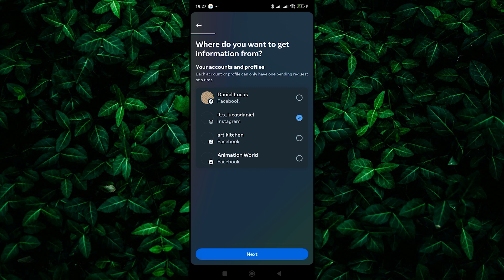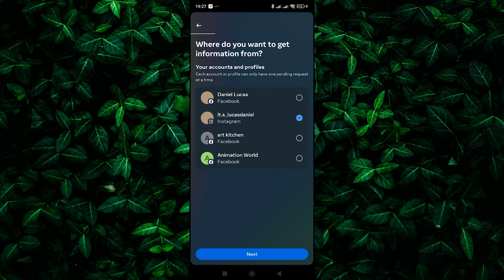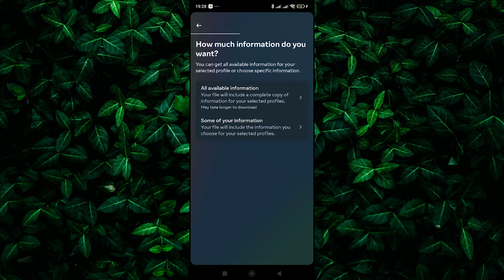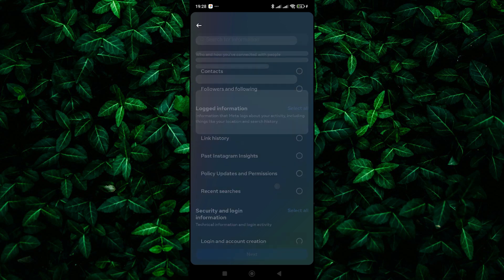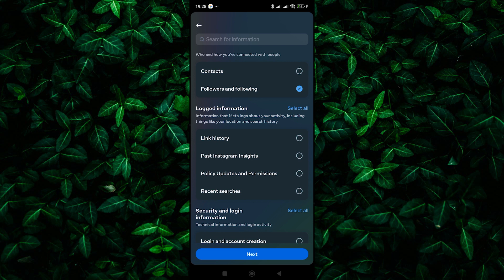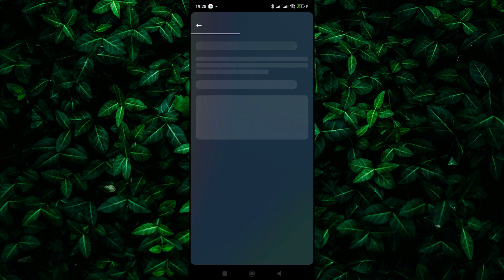Next, select your Instagram profile and tap on the Next button. Now tap on the Some of Your Information option, and on the next page, make sure to select the followers and following information. Then tap Next again.